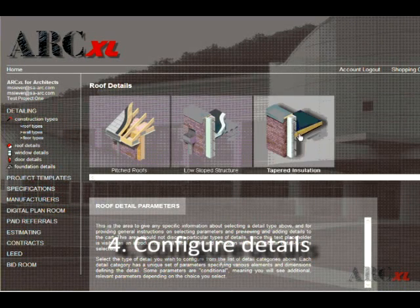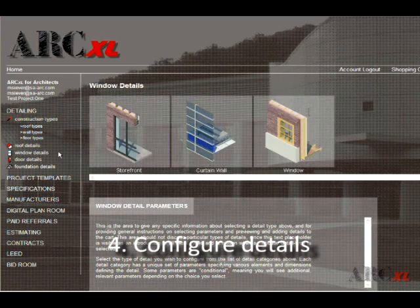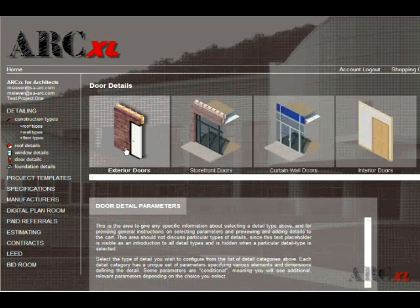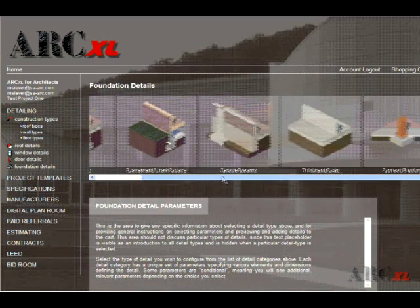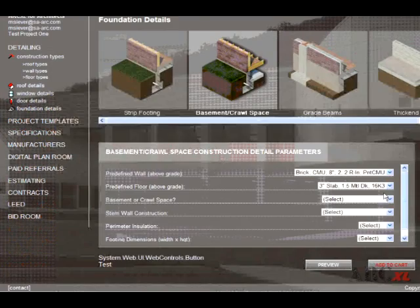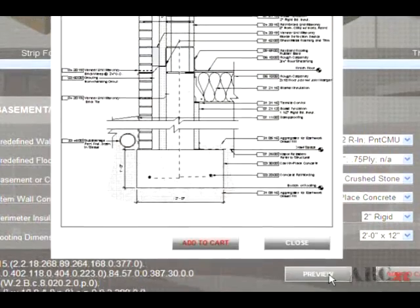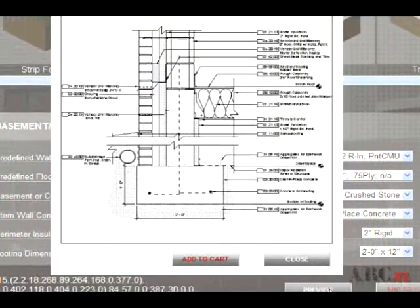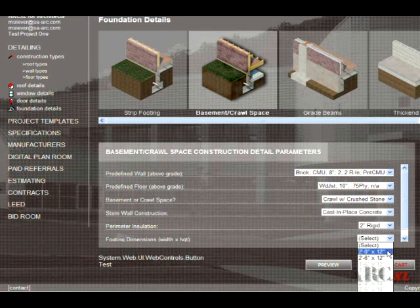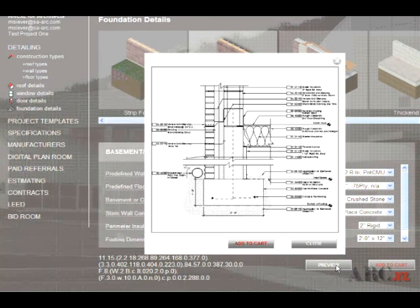Step 4: Configure your roof, window, door, and foundation details. Select preview, modify your selections as necessary, and then save to cart.